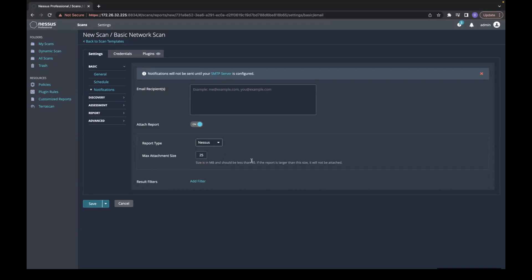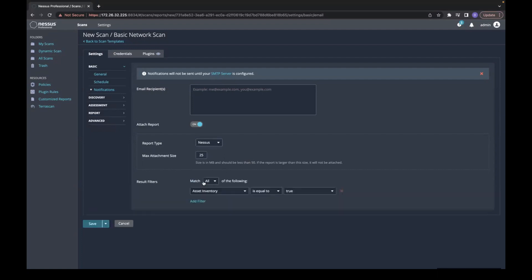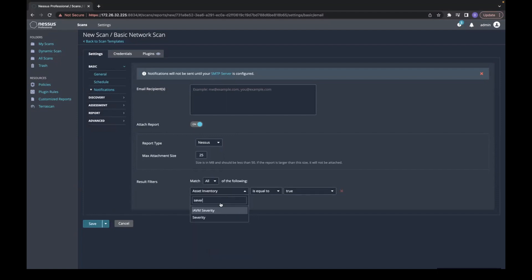You also have the ability to add a filter. You can filter off of severity, plugin ID, plugin type, or anything you wish to choose. In this case, I will do severity.